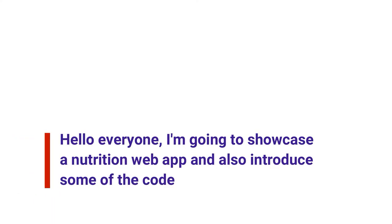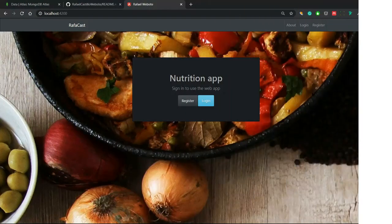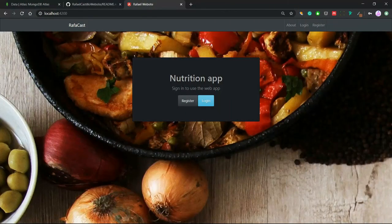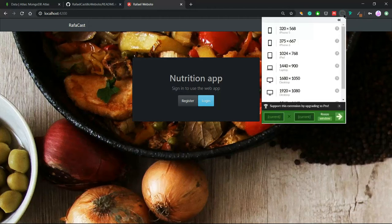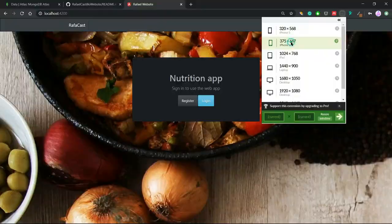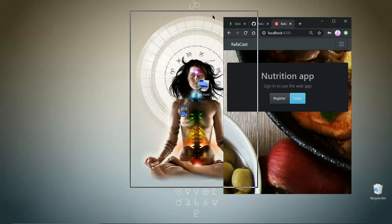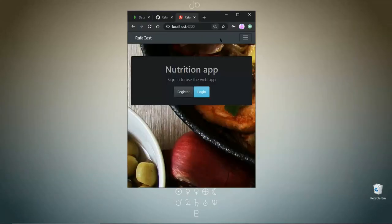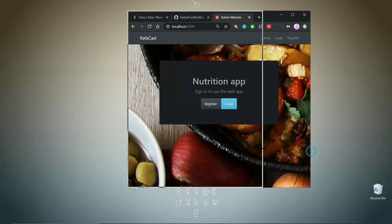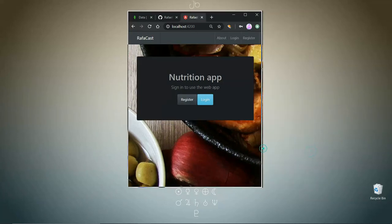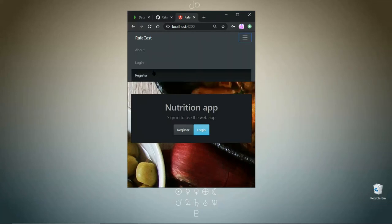Hello everyone, it's me Rafael again. This time we're looking at a MEAN stack project I worked on to acquire insights on different technologies and techniques. This is a responsive web application - as you can see, you can minimize it and make it bigger. It accepts multiple inputs from users such as registration and login.